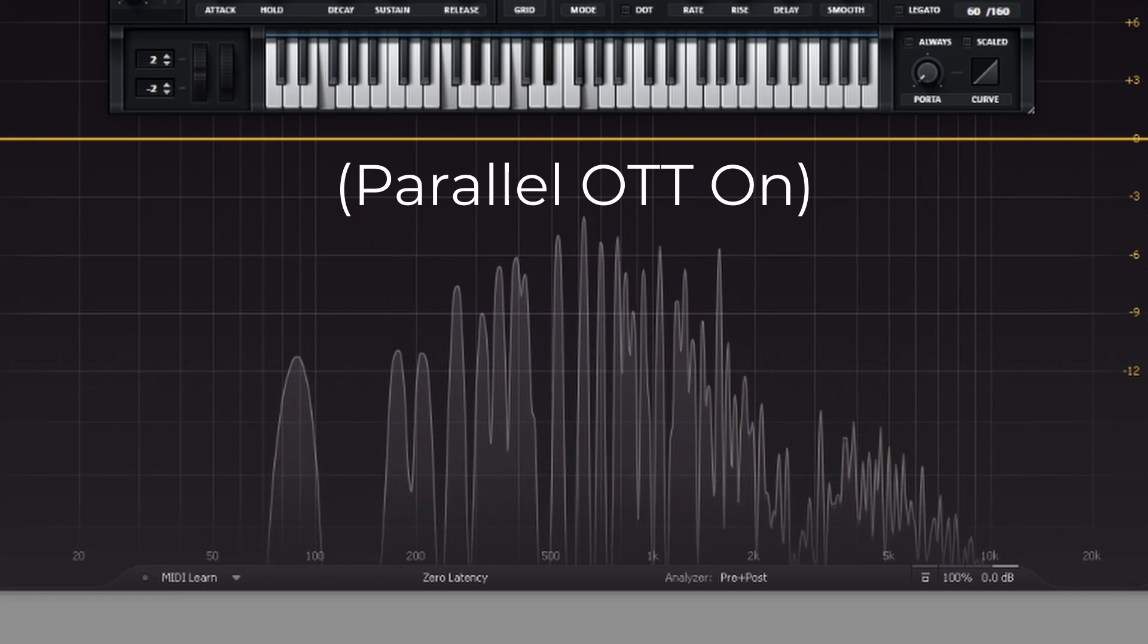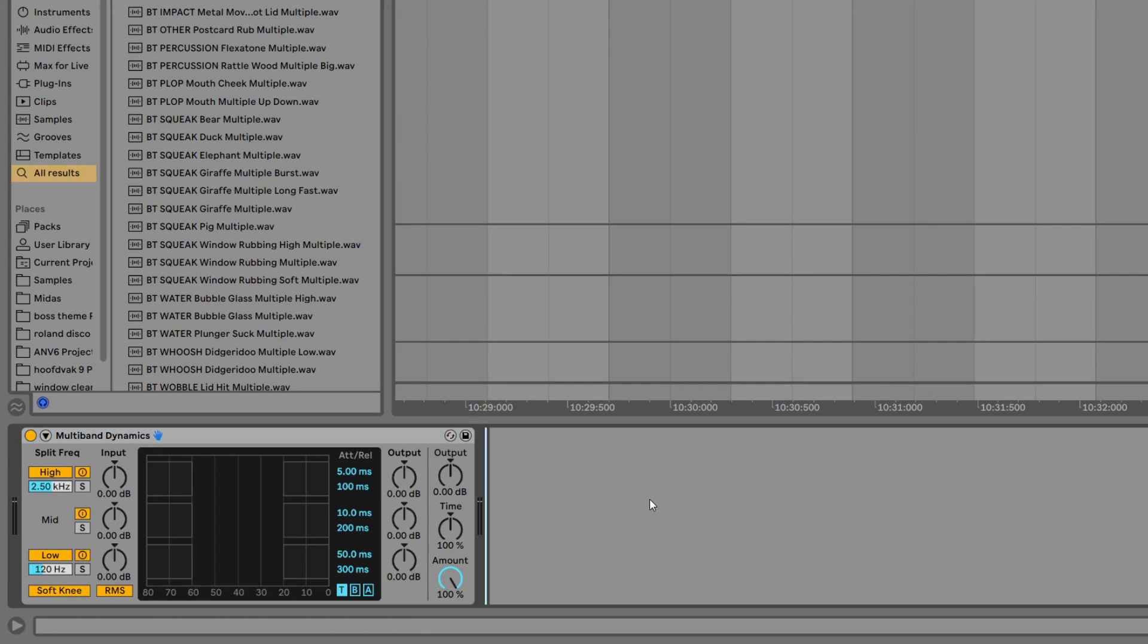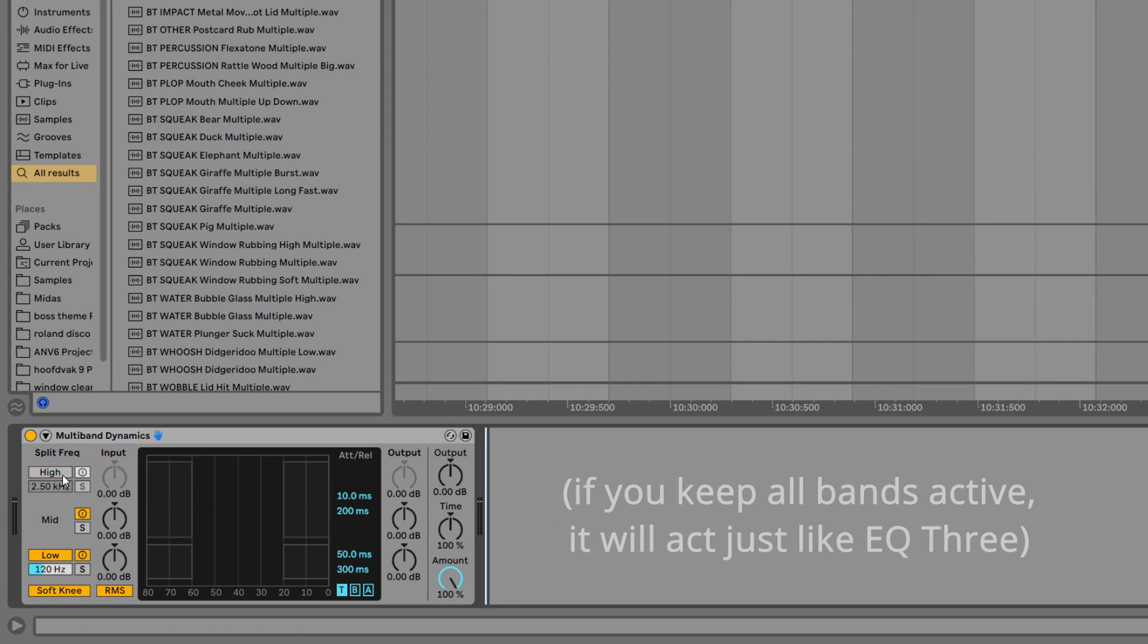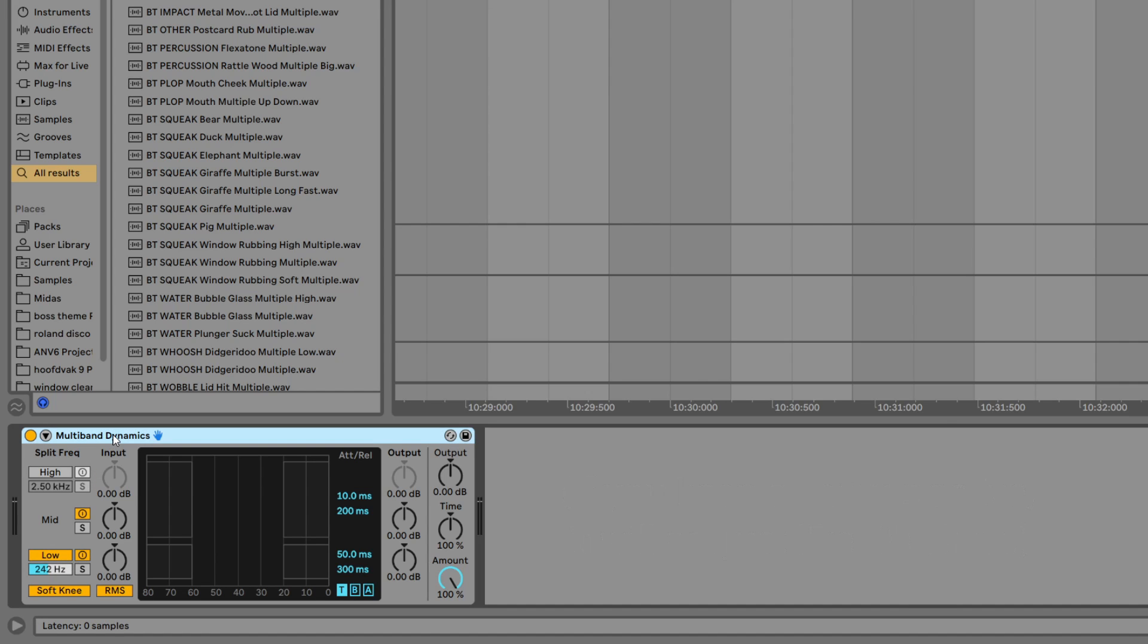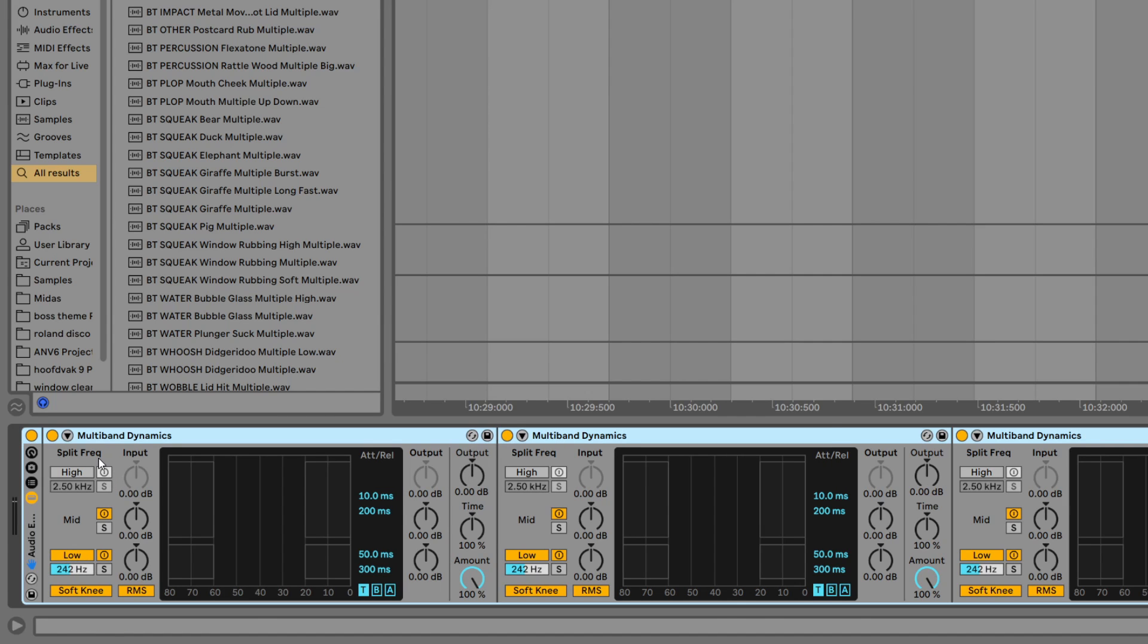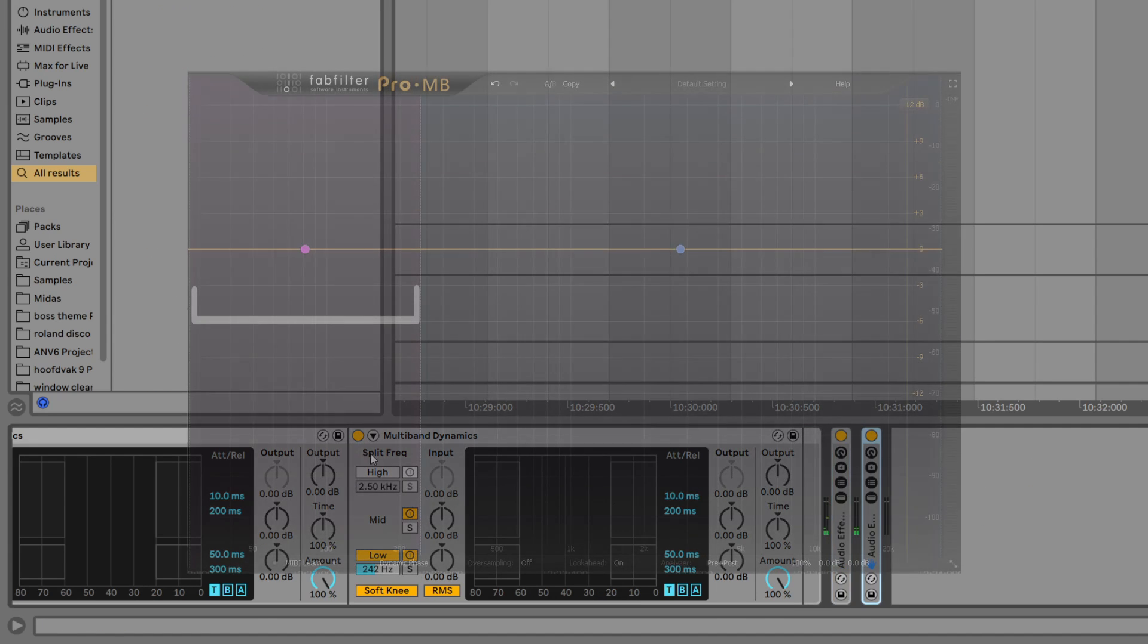Actually, you can recreate the Disperser effect with Livetrack's multiband compressor pretty easily, simply just by disabling one of the band splits and duplicating it a whole bunch.